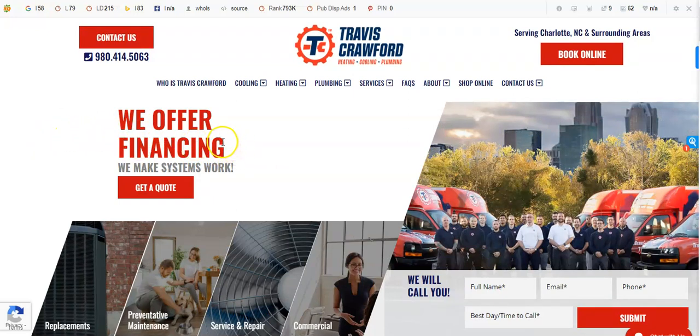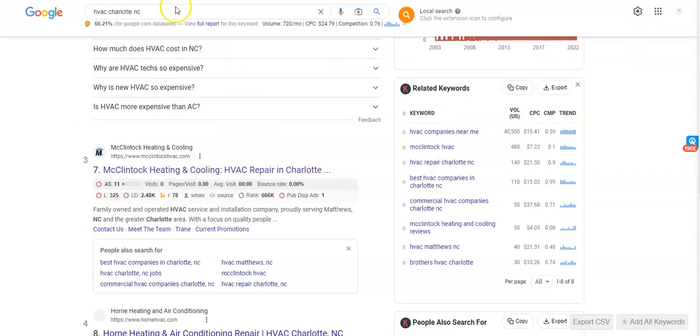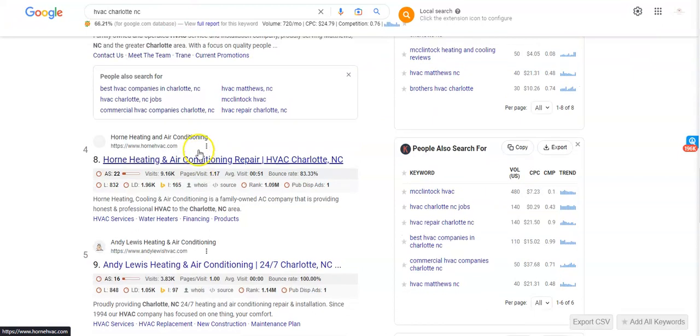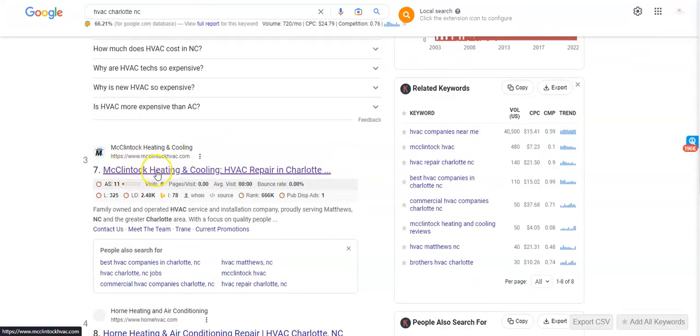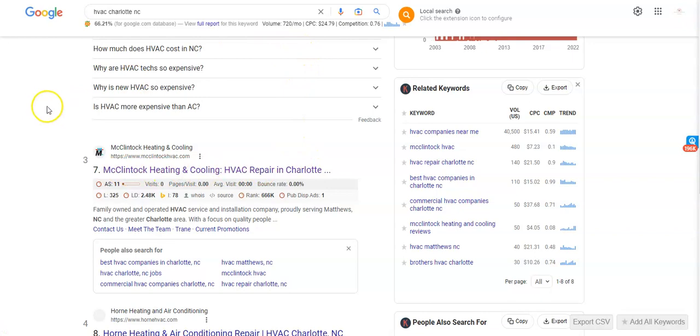And so what I wanted to do was I wanted to take a look at, let's just say, for instance, pulling up information on McClintock Heating and Cooling. They're in the organic search. I wanted to pull up and just see why they're in the top three in the organic search.